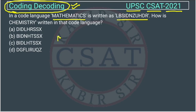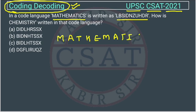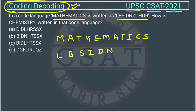We have to find what logic they have applied to convert 'MATHEMATICS' into the new code. Once we identify the logic, we will apply the same logic on 'CHEMISTRY' to find its coded form.